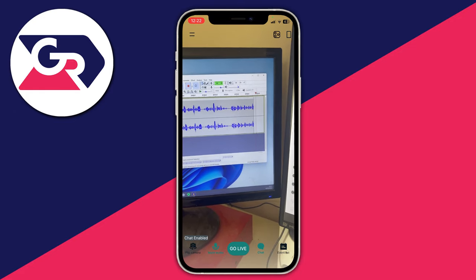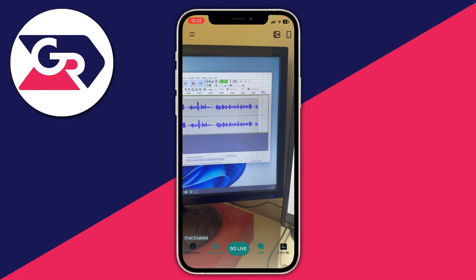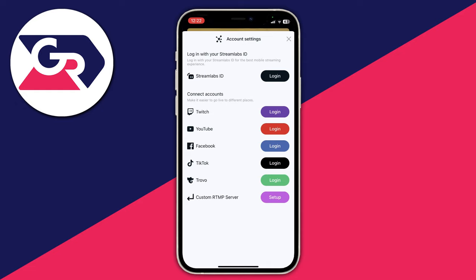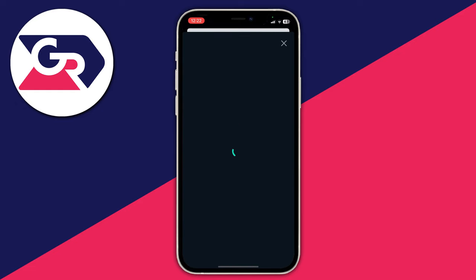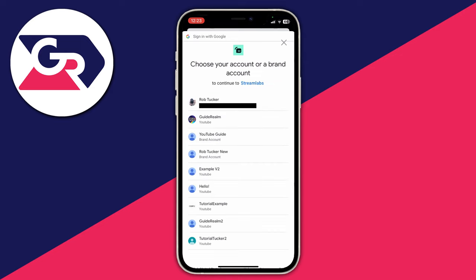Now we need to connect our YouTube account so we can stream. Press Go Live, and you'll see all the accounts you can connect. We want YouTube, so press Log In to the right of YouTube, then sign into your Google account. Once you've signed in, you can choose which channel you want to live stream to.